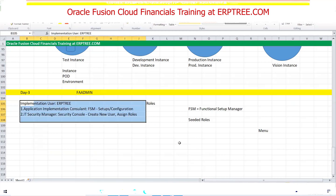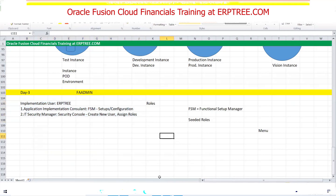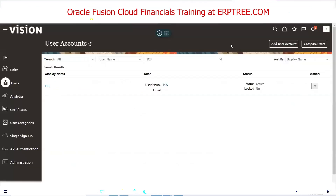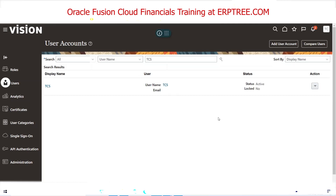A student asks the difference between the TCS user (implementation user) and what employees can do. The instructor clarifies: TCS user can implement Payables, Receivables, Fixed Assets, any application because it has the Application Implementation Consultant role giving FSM access. But this user cannot create a single transaction in any application — for transactions, application-specific roles are needed. Those roles will be assigned once setups are complete. The two roles we discussed are only for implementation purposes.